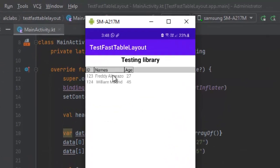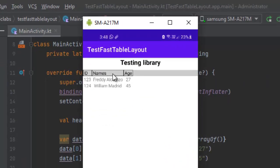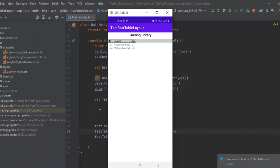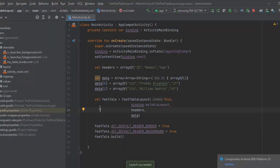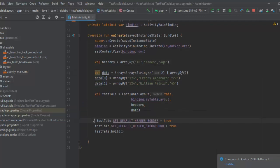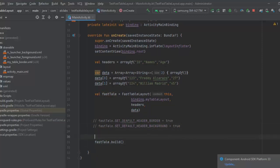Here we have our table with a header background color of gray. You can see that this is very easy — with this library we don't need to create TableRows or TextViews from scratch, we only need to provide two arrays: headers and data.